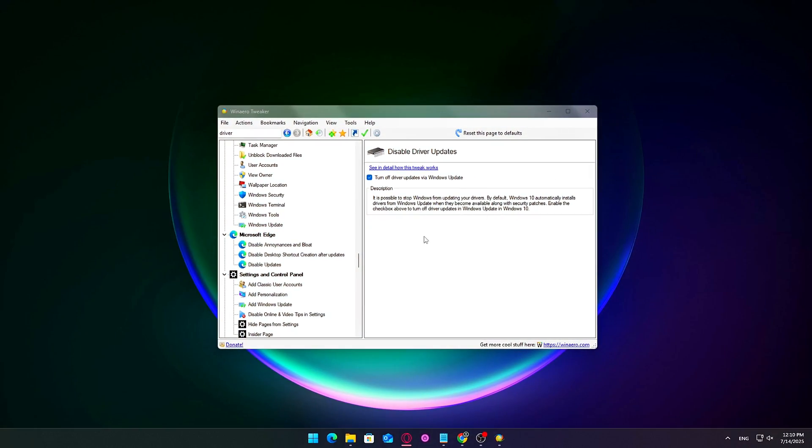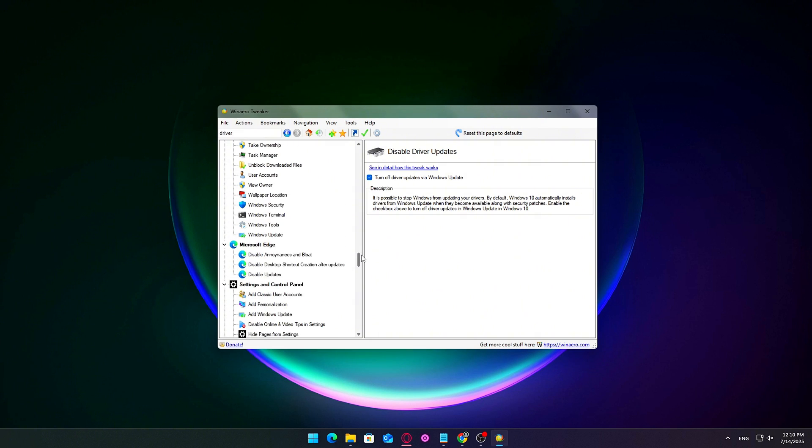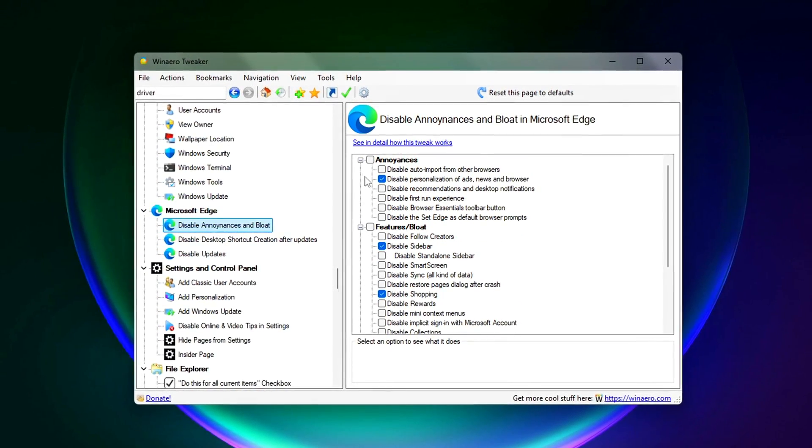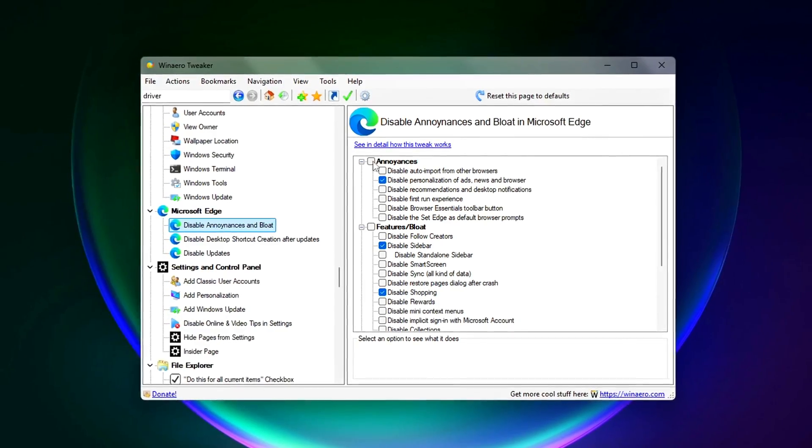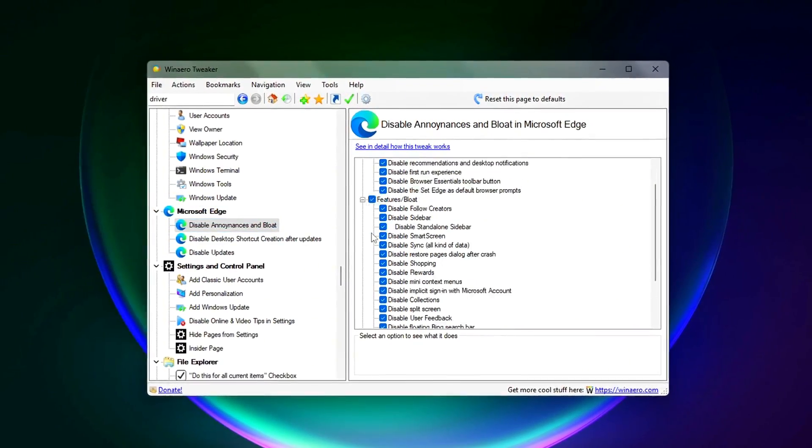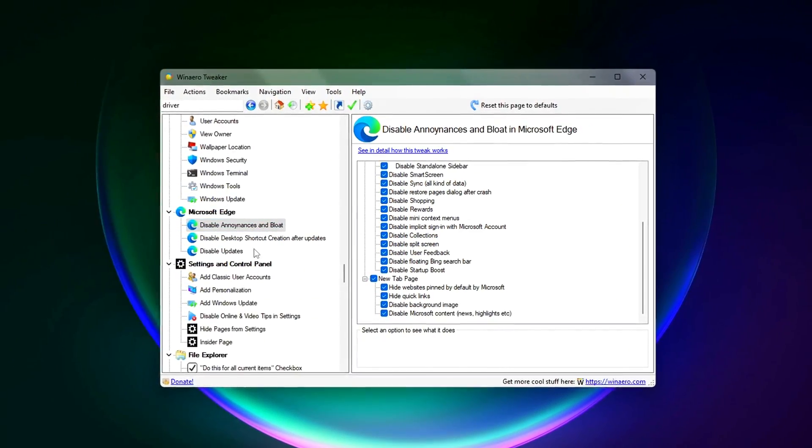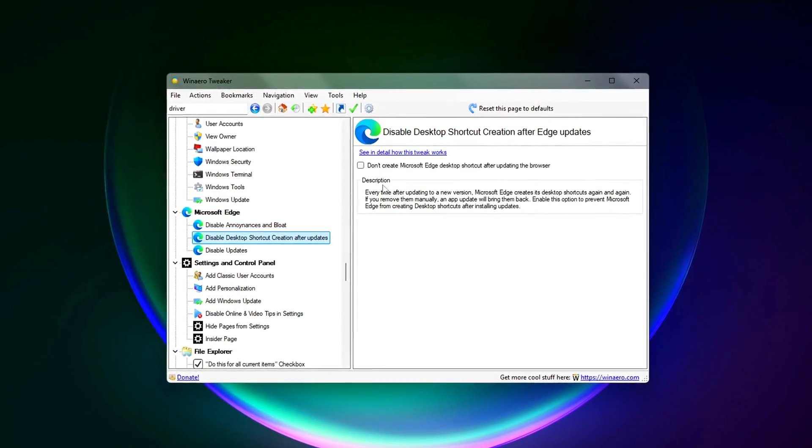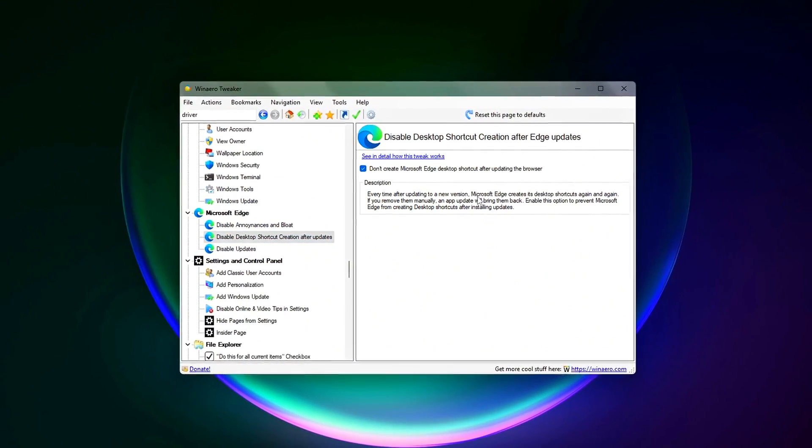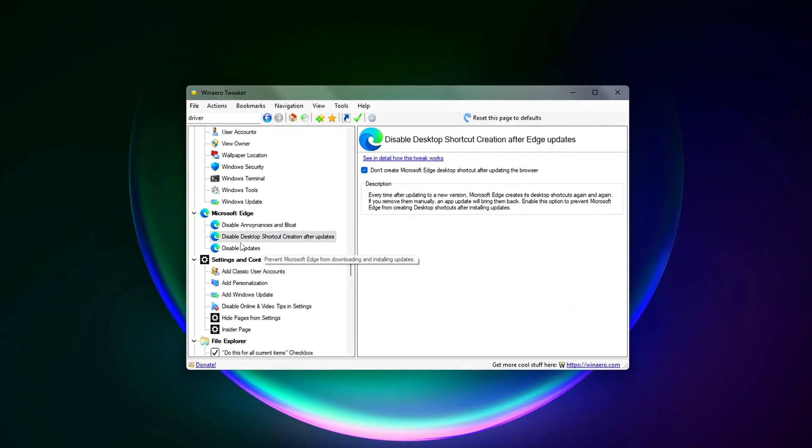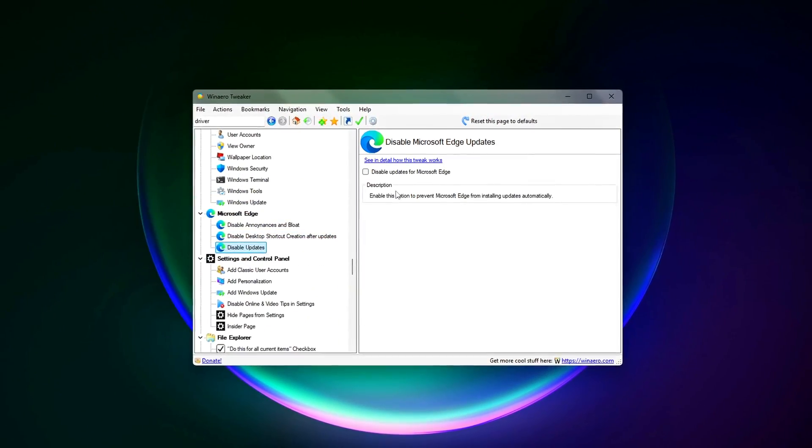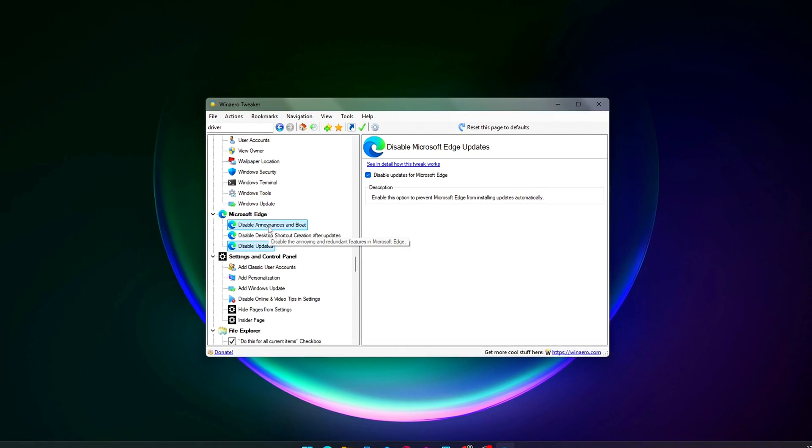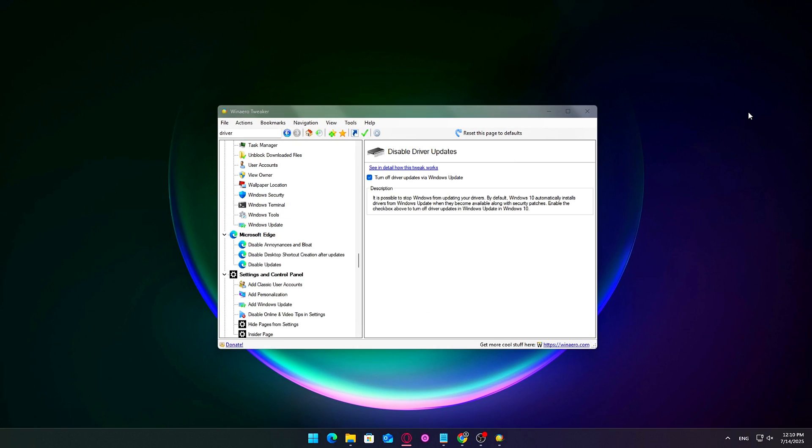Even if you never intentionally open Microsoft Edge, it still runs several background processes that quietly use your system's resources, including RAM, CPU, and even network bandwidth.